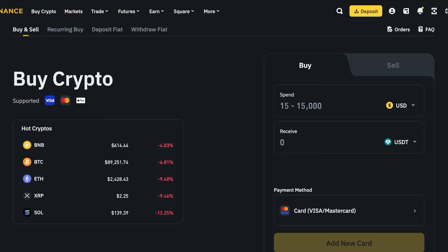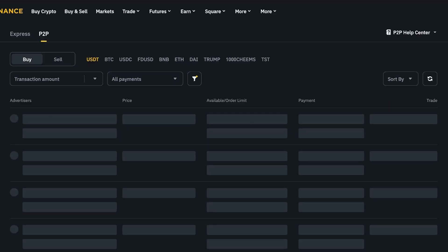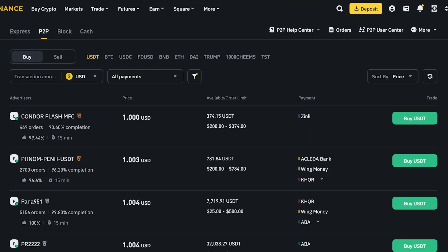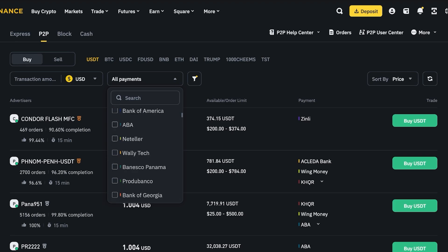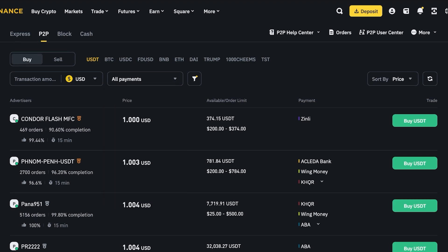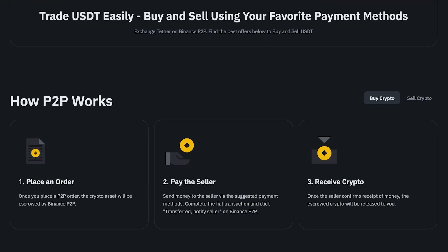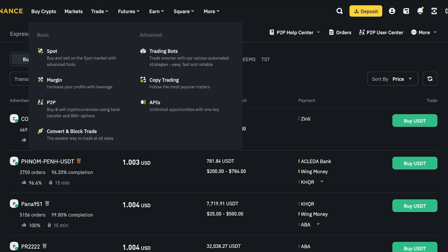If you find purchasing crypto via your debit or credit card is too expensive, you can go into Trade and then P2P. P2P transfers give you a better price than the market average. You can select any type of payment method you prefer, then search for available order limits, prices, and tokens you're looking to purchase. You can also purchase fiat via this method.